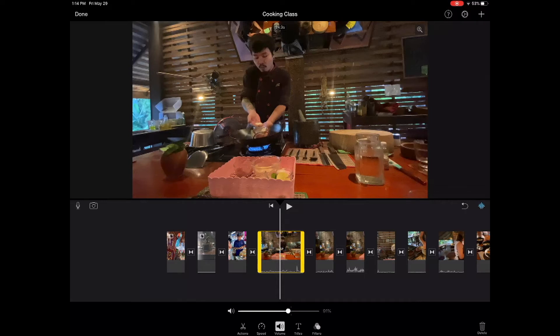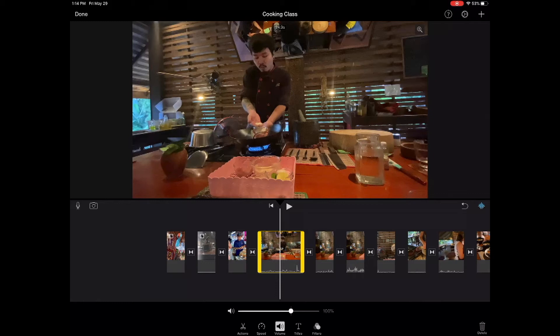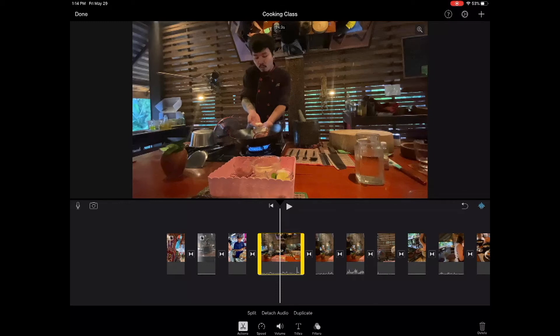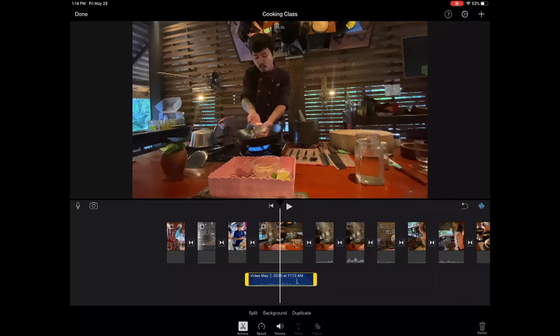In this case, we'll still keep it at 100%. Now, to get a little more fine detail, I'm going to show you a little trick. We go back to actions and now we're going to detach audio. And what happens here is that we separate the audio from the video clip.